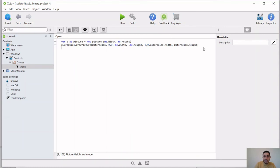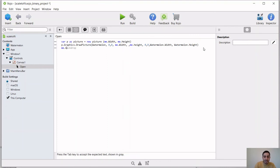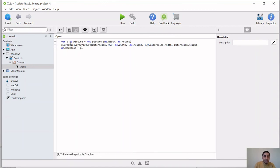And the last thing that we want to do here is that we want to set the backdrop of this canvas. So we're going to say me.backdrop. We're going to set it to be equal to this object p that we have created.